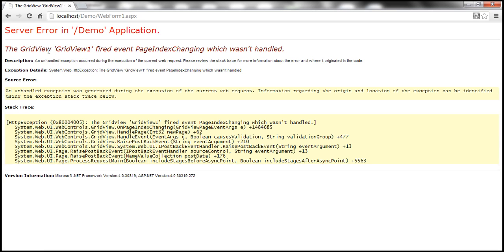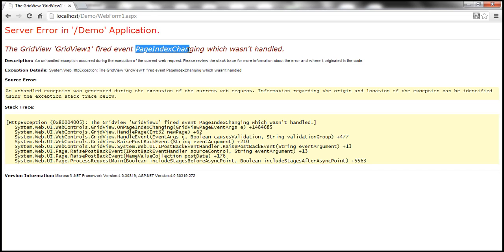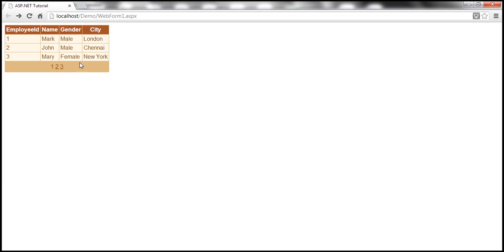Now, let me click on page number two and look at what's happening. We get a runtime error grid view grid view one fired event page index changing which wasn't handled. So obviously, when I click on that page number, grid view control raises this event page index changing event, and we need to handle that event.